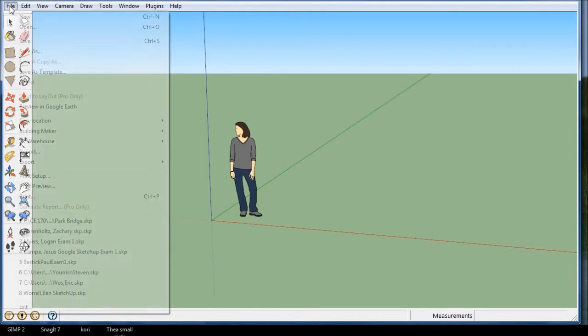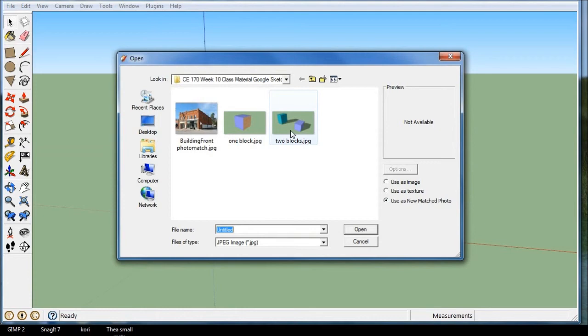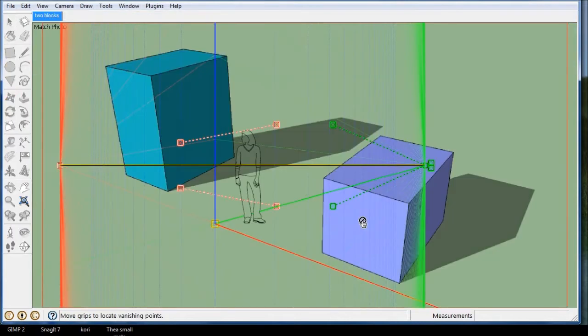Go to File, Import, and I'm going to pick this two blocks, and I'm going to use as New Match Photo. So I'm going to bring it in, and it brings up my Photo Match system.